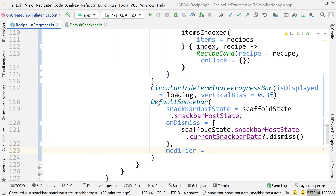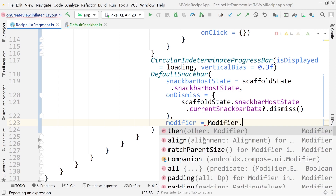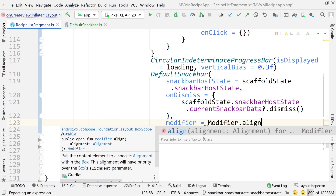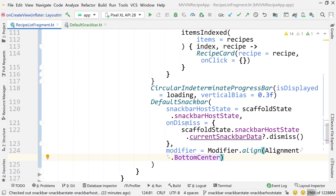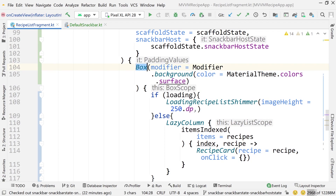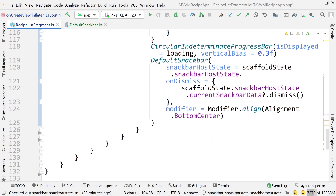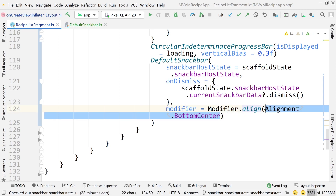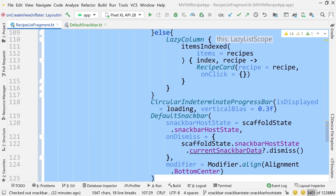One last thing I forgot: add the modifier with modifier.align(Alignment.BottomCenter) so the snack bar is aligned to the bottom. This is a nice thing about Box — you can align things anywhere, unlike Row or Column. With a Row you can only align vertically, with a Column only horizontally, but in a Box you can put things anywhere.